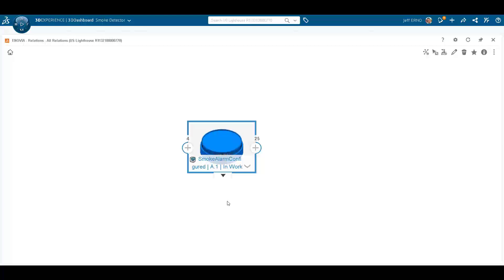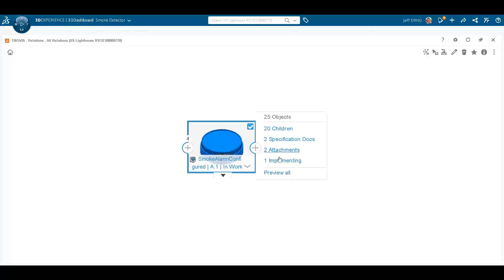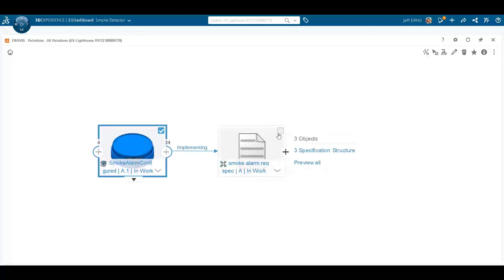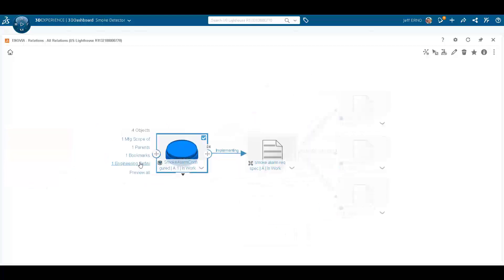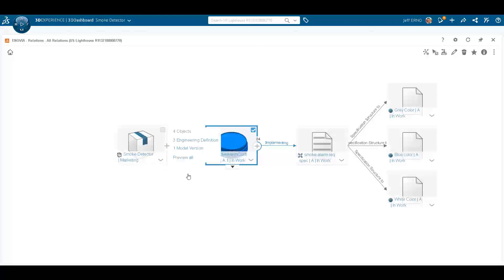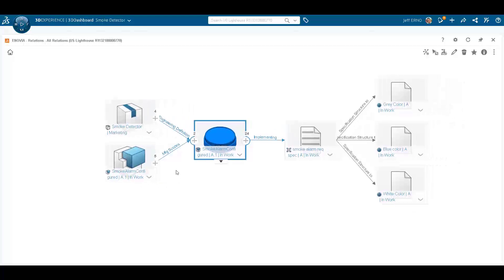All of the work shown results in a complete bill of information going across product management, engineering, and manufacturing. Here we have the smoke alarm configured engineering item where we can see the requirements spec related to it and its individual requirements. We can see the relationship to the model for controlling the configurations, as well as the relationship to the manufacturing bill of material. All of these are related to each other in the platform simply by doing the work that users would normally do.